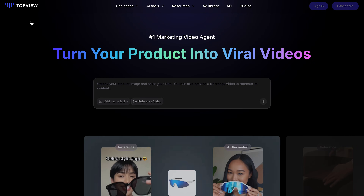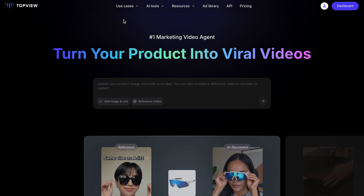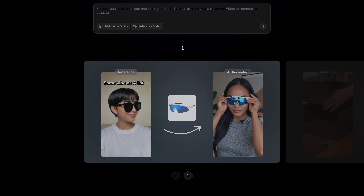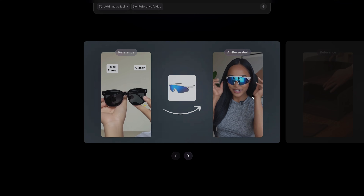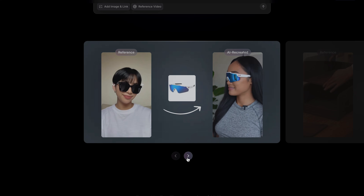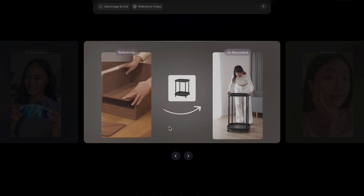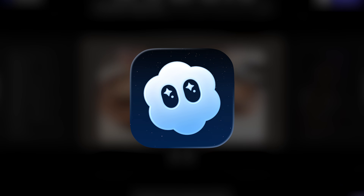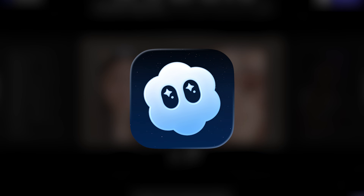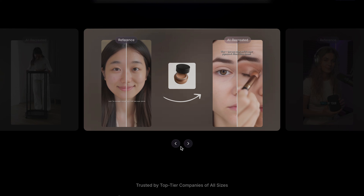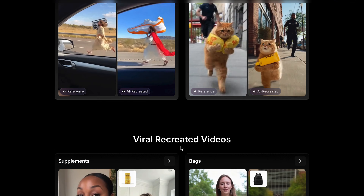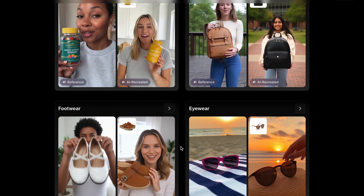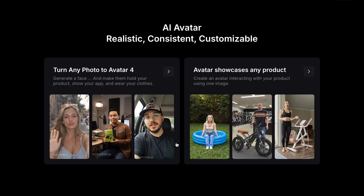Click the link in my video description and you will land on the Top View AI homepage. This tool is especially made for e-commerce sellers creating AI UGC videos. But since Open AI launched Sora 2, they have integrated it with Sora and launched AI Avatar 4. If I scroll down, you can see the features of Avatar 4.